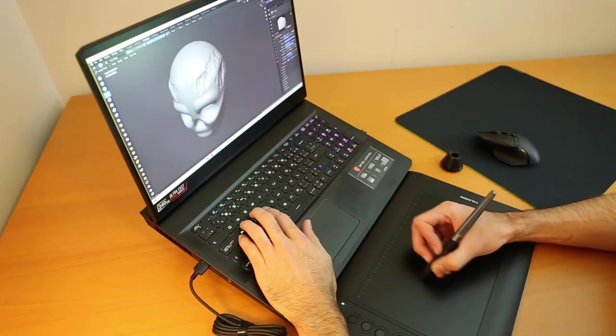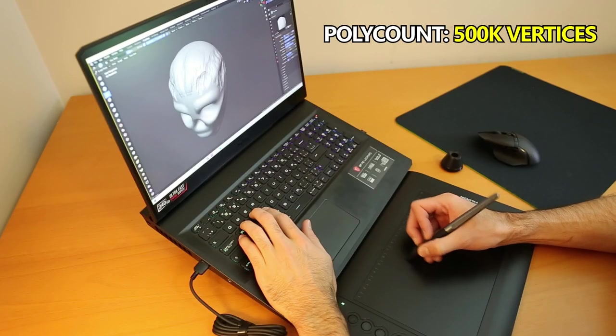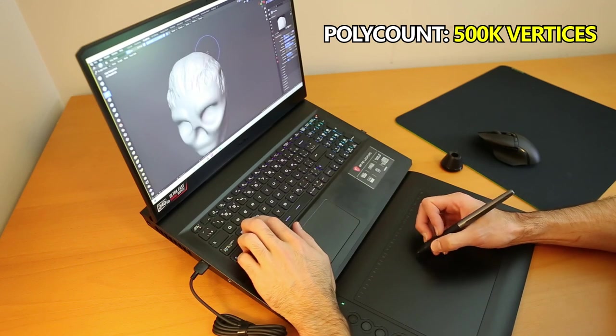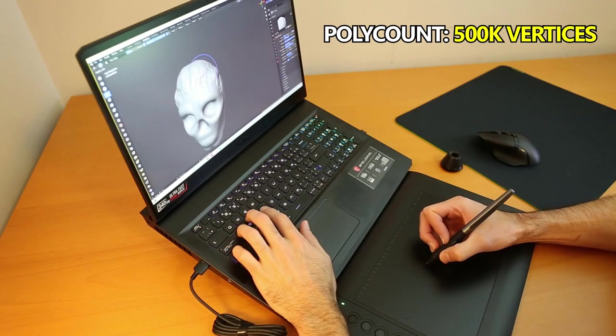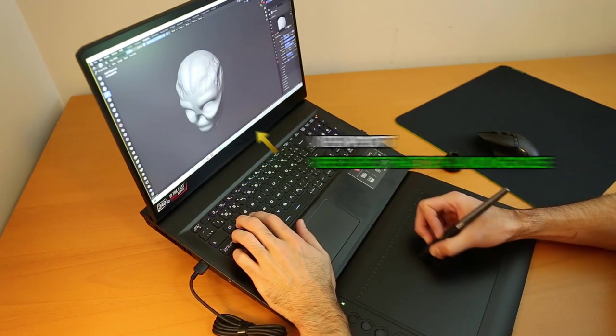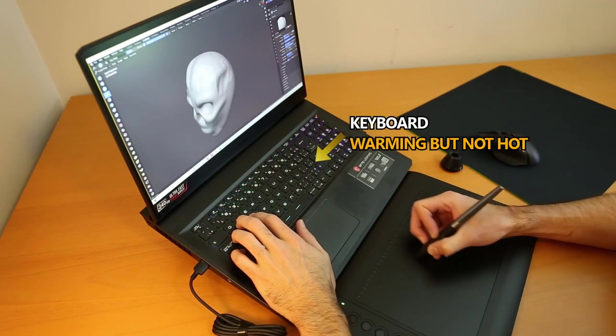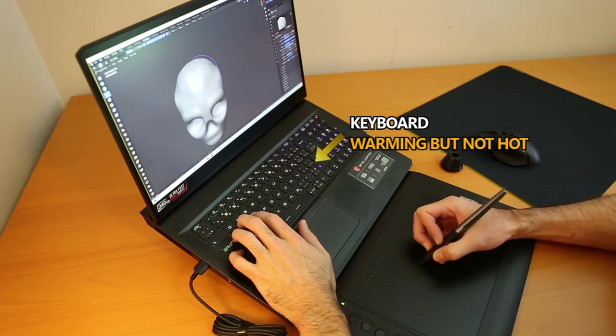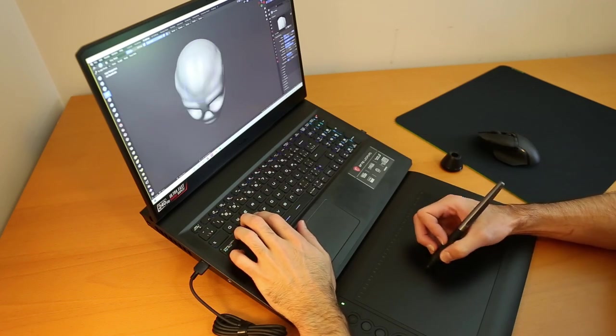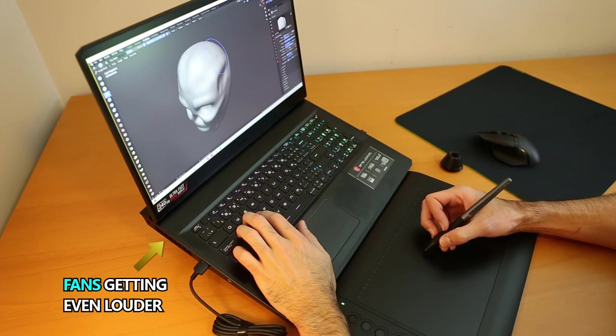Here the poly count has increased even more, to about 500,000 vertices. Responsiveness is still extremely good, no lag. Temperature is still good as well. The keyboard is not hot and is comfortable to have my hand over. The fan noise has gone up a little bit, but still tolerable at this point.